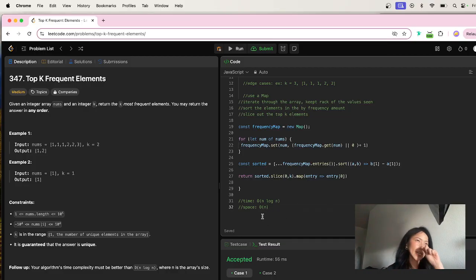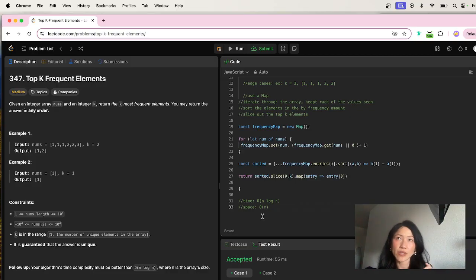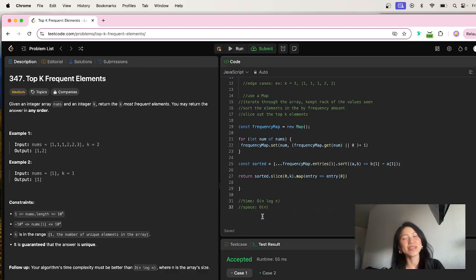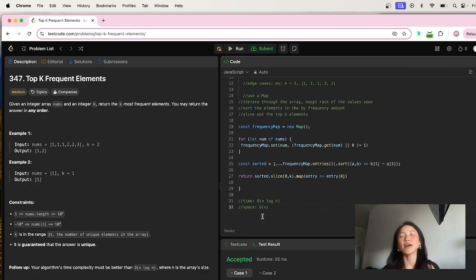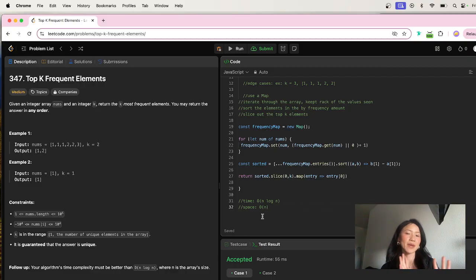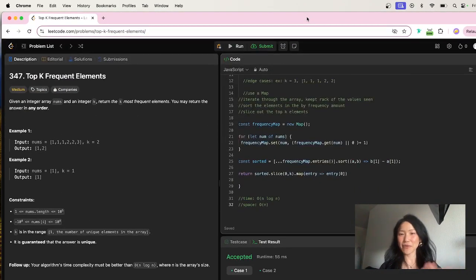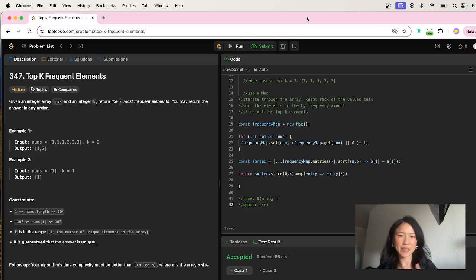If I wanted to create an optimized solution for this, I've heard you can use a bucket sort approach. You can also use a min heap. One thing worth noting: min heaps are built into Python as a data structure, so it's easier to write there versus JavaScript where you have to build out that class yourself. But it was fun to do the brute force with you for Top K Frequent Elements, and I hope that helps with using Map as a data structure.